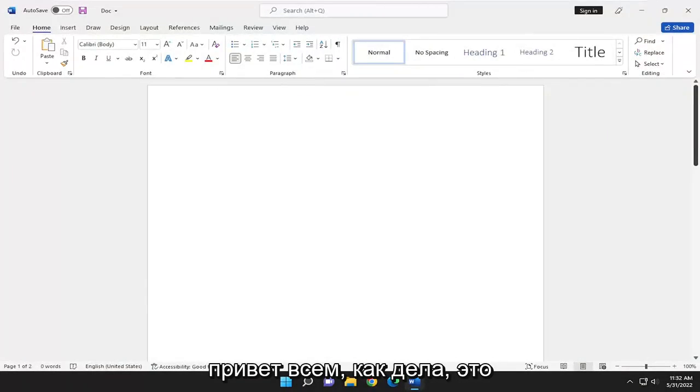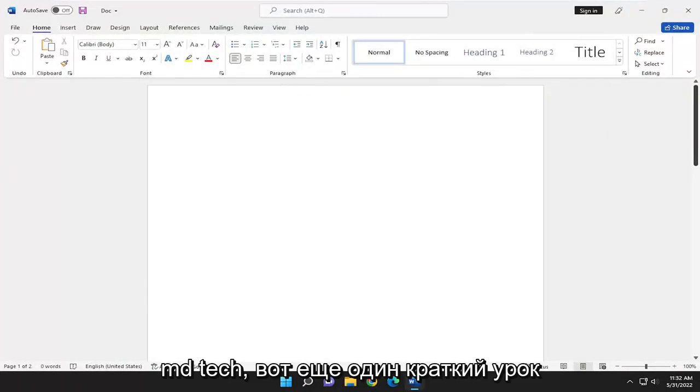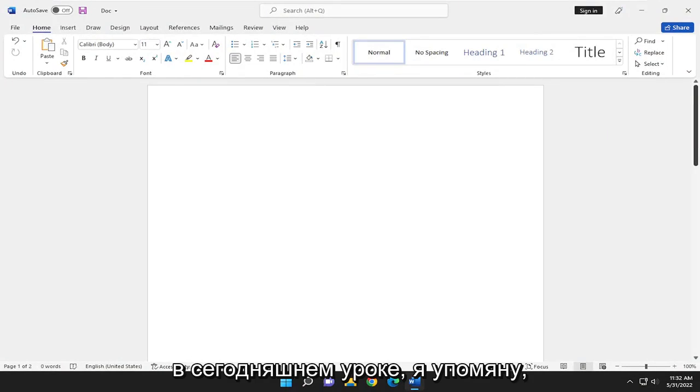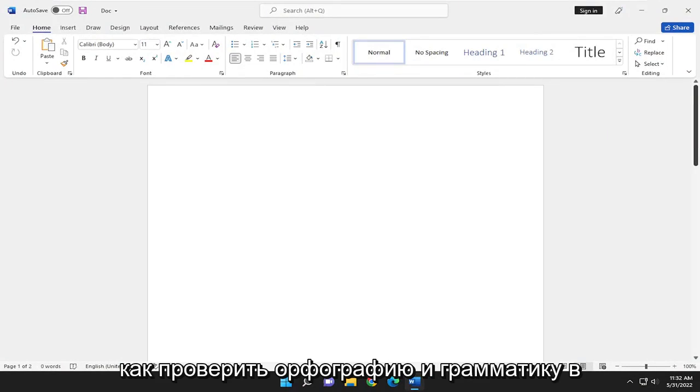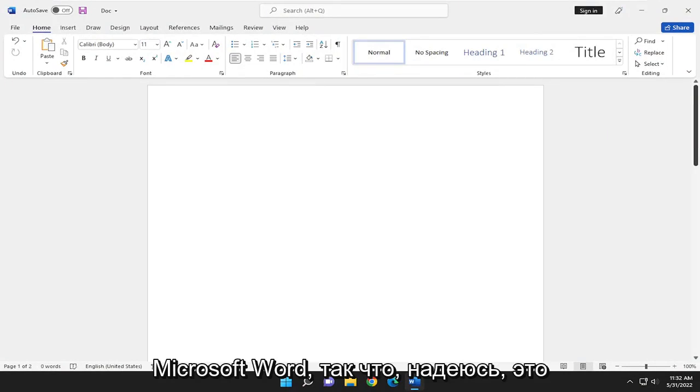Hello everyone, how are you doing? This is MD Tech here for another quick tutorial. In today's tutorial, I'm going to show you guys how to check spelling and grammar in Microsoft Word.